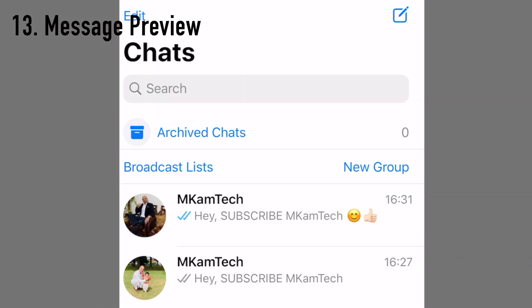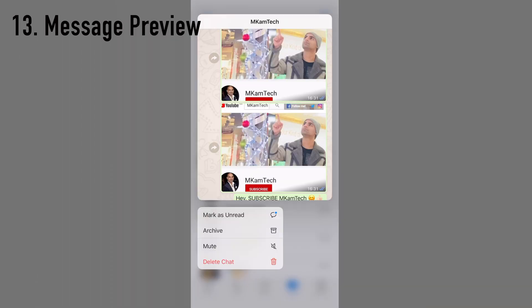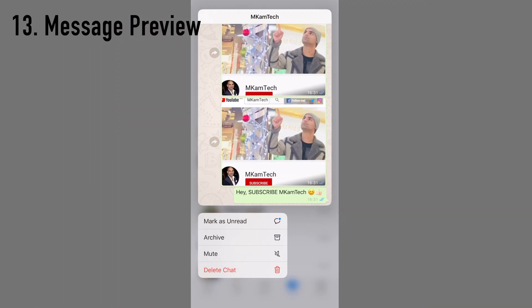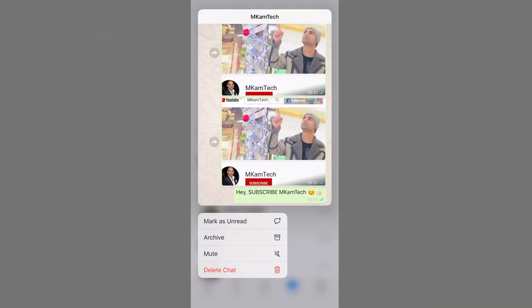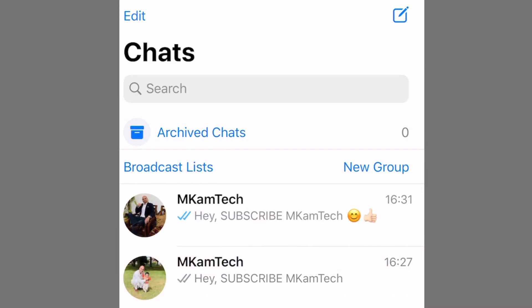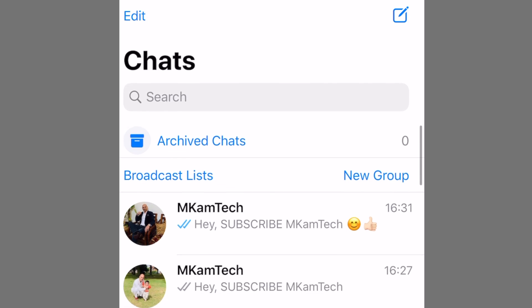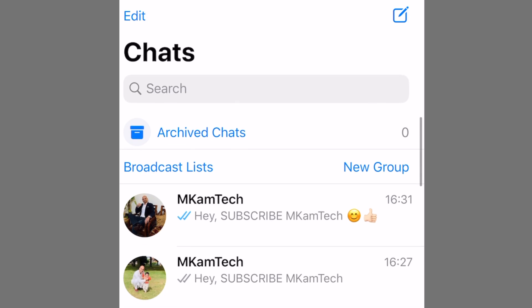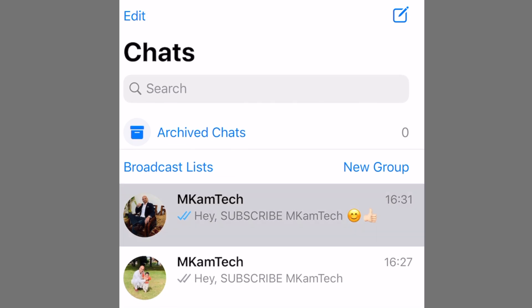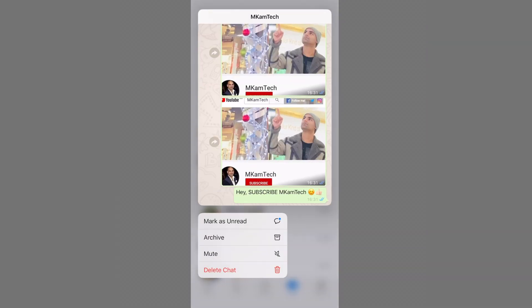Did you know that you can tap and hold on any chat message to see a preview without actually opening that chat conversation? From there you can mark the conversation as read or unread, archive, mute, or even delete the chat directly.